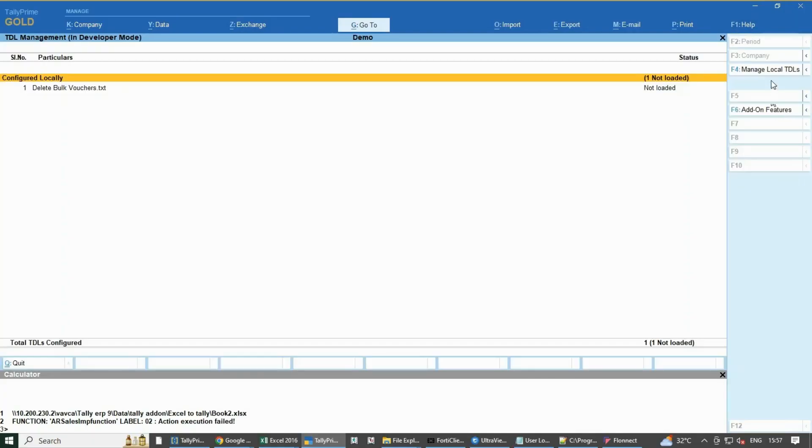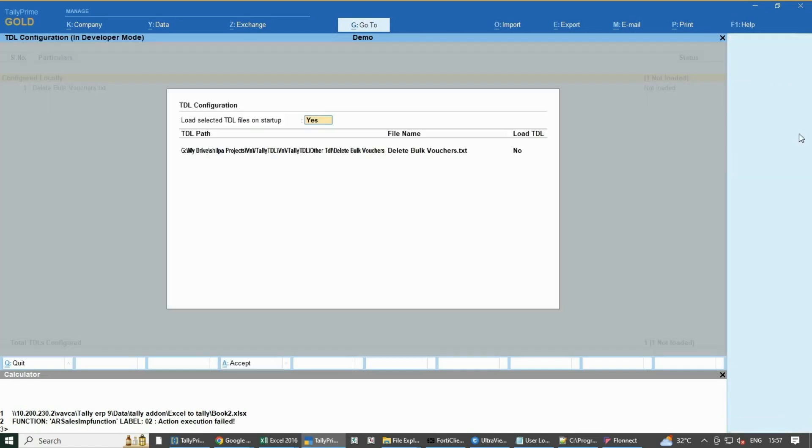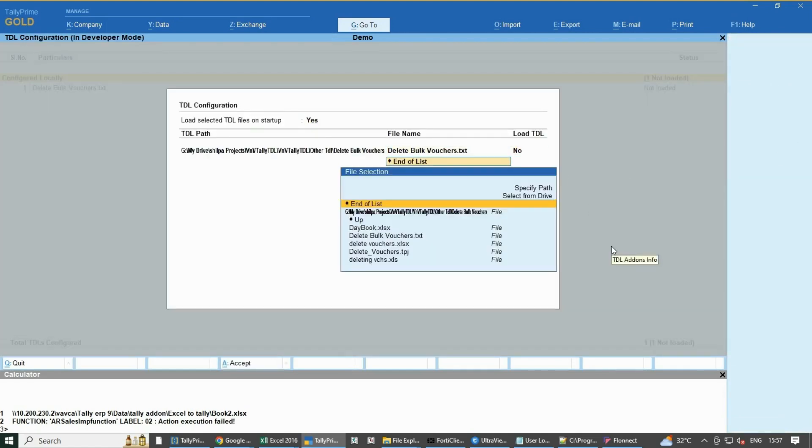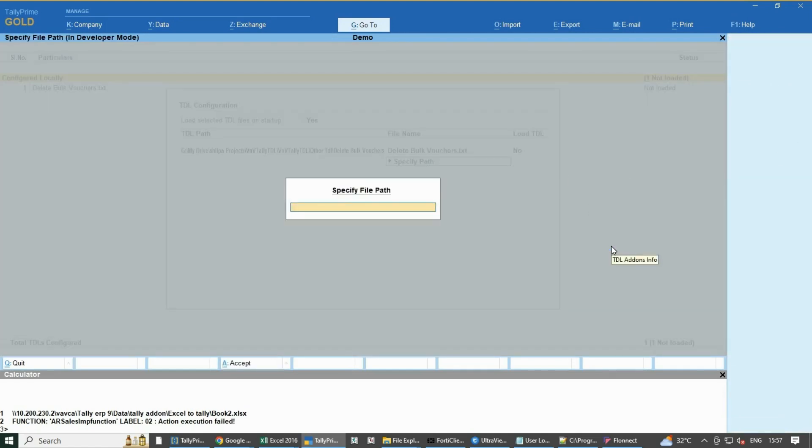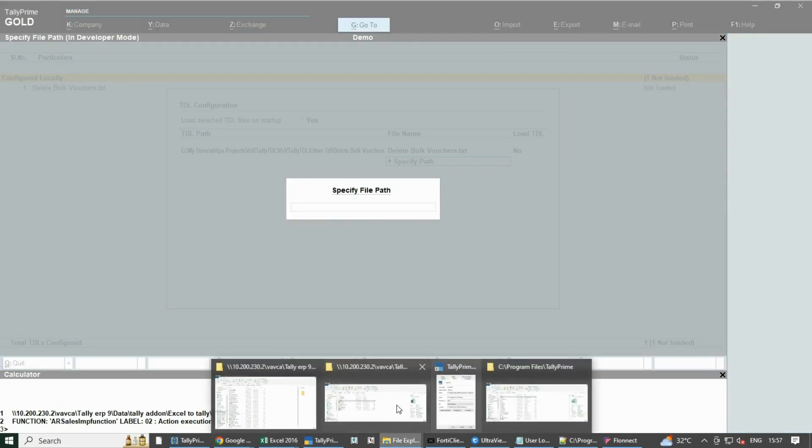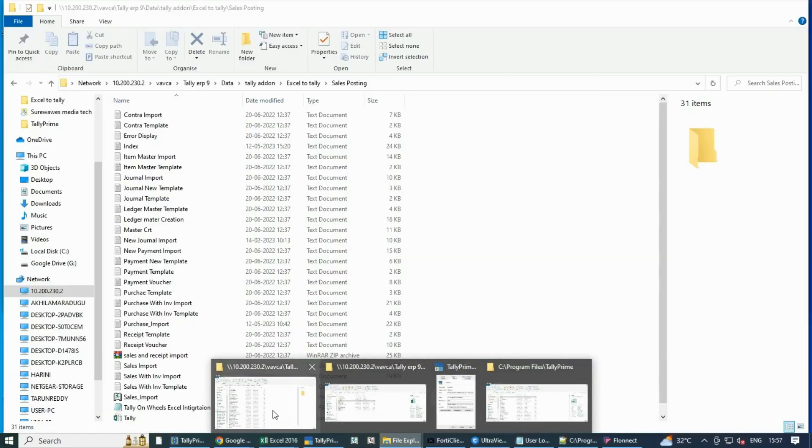First, go to Help from above and select TDL and Tally Add-ons, and then tap on F4 and specify the path and make the option of Load TDL to Yes.